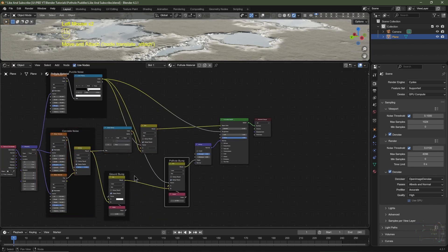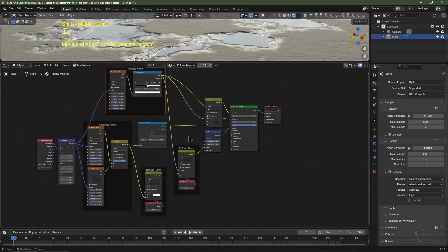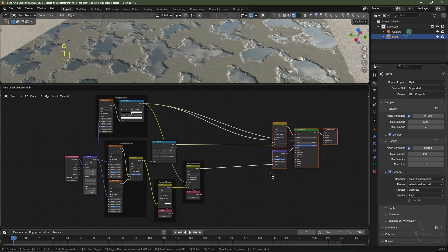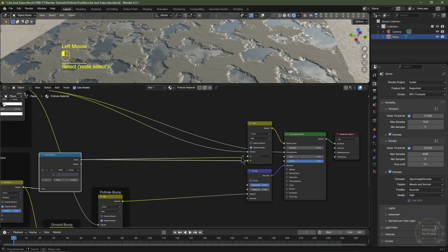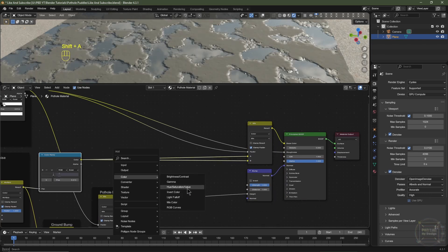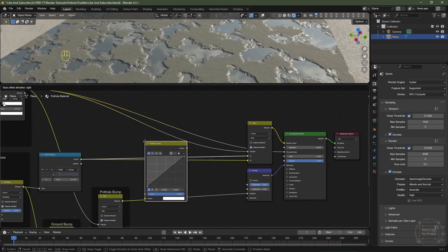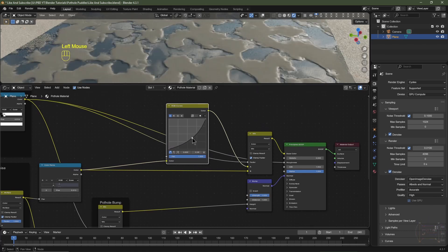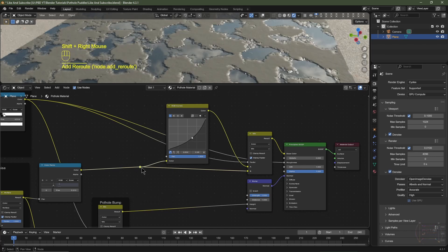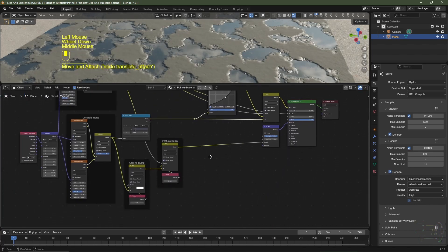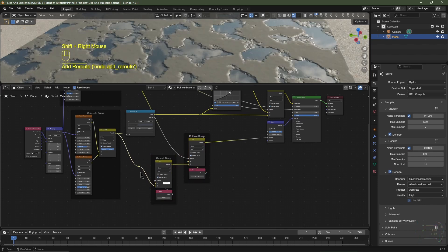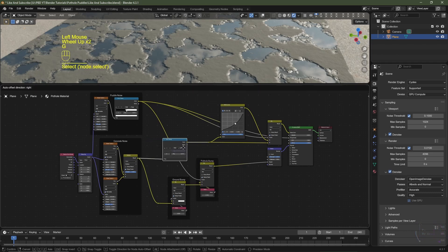I'll neaten up the nodes. We've got a couple more features to add. I'll hit Shift+A, go to Color, choose RGB Curves and pop that between the color ramp and Socket A of the Mix Color node. I'll drag this up and drag this down to make the puddles a bit darker. I'll hold Shift, right-click and drag to add a control point, hit G and bring it over. I'll add another control point on the other side as well.